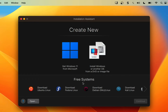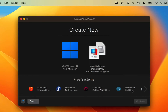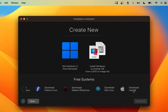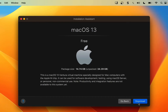But under 'Free Systems,' you can download and install Linux distros such as Ubuntu, Fedora, Debian, and Kali Linux, as well as download and install macOS. So I'm going to select 'Download macOS' and click on Continue.